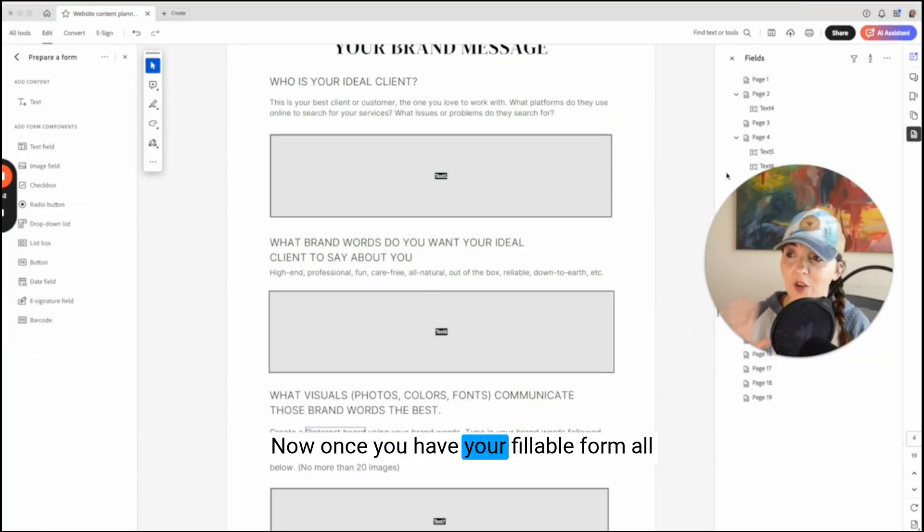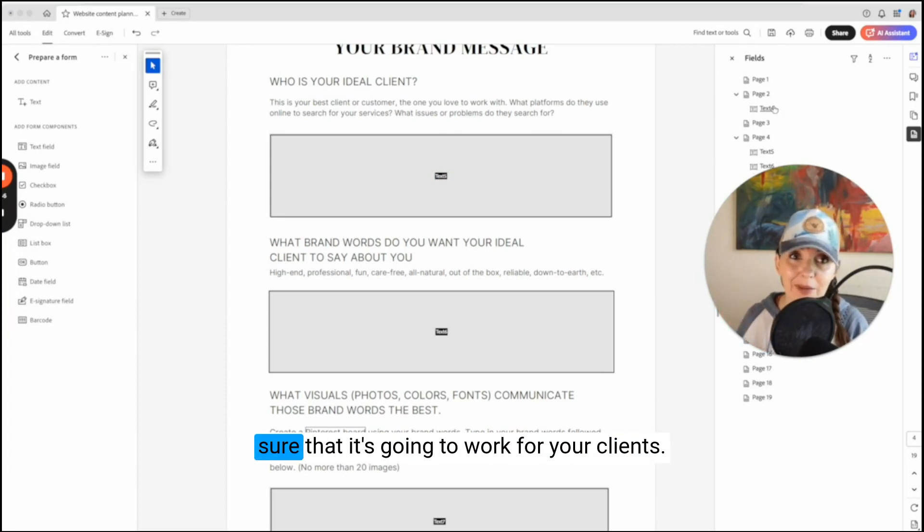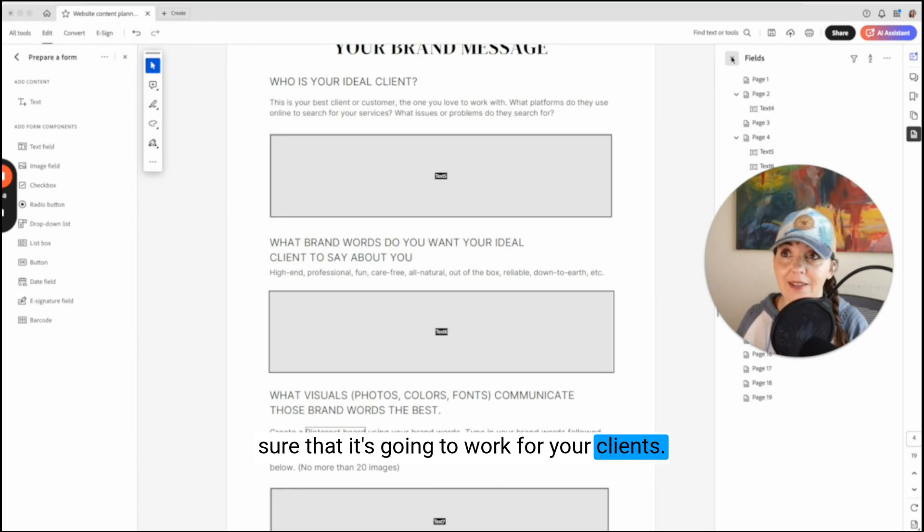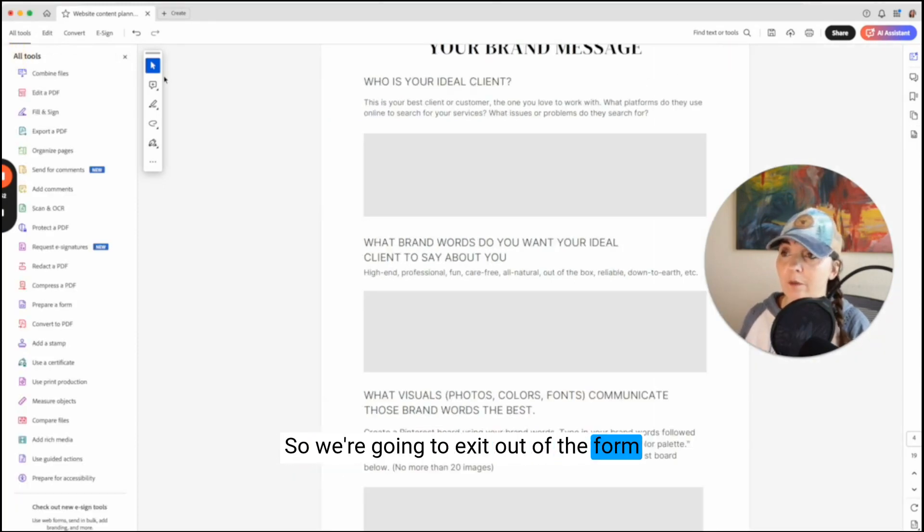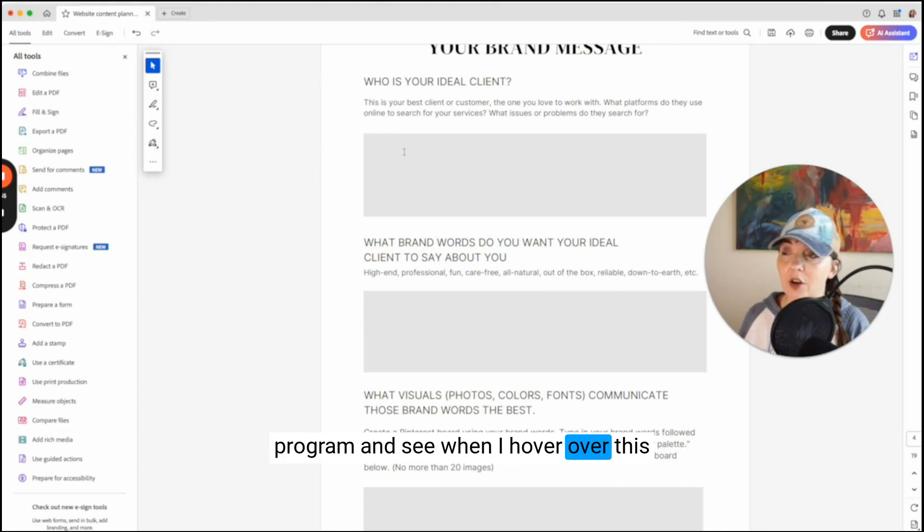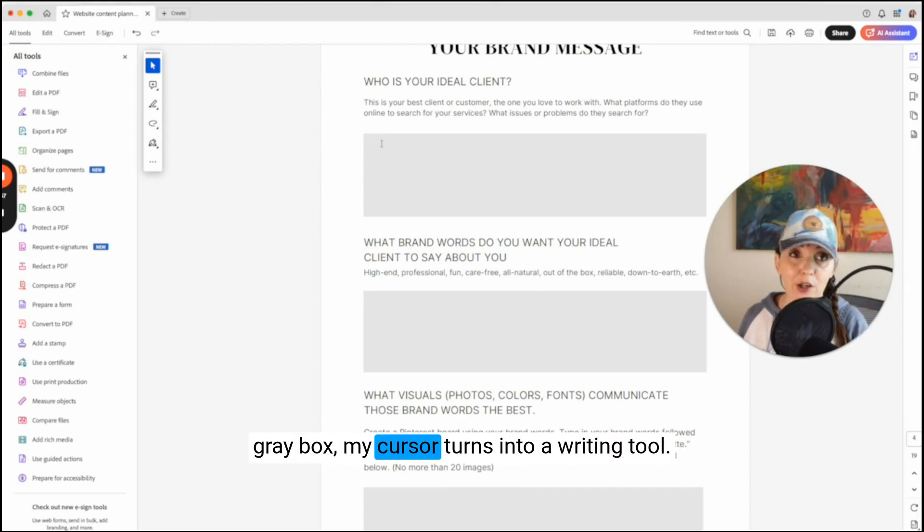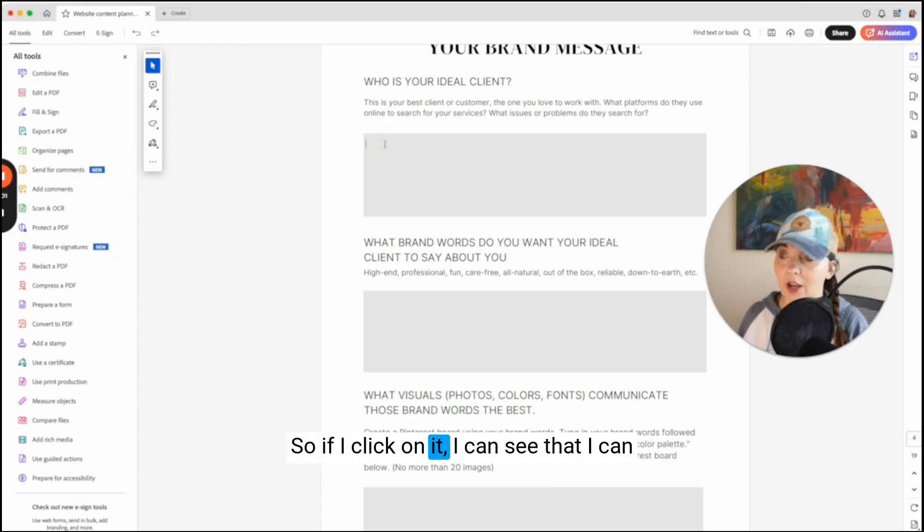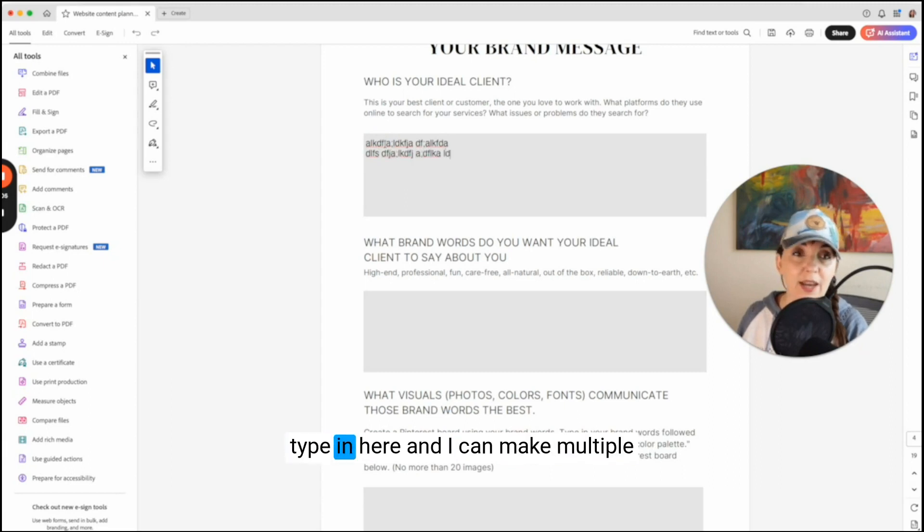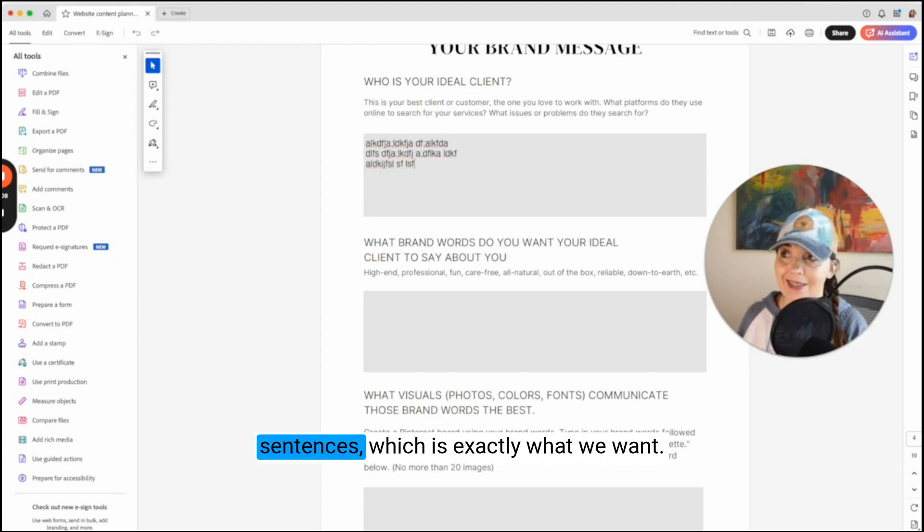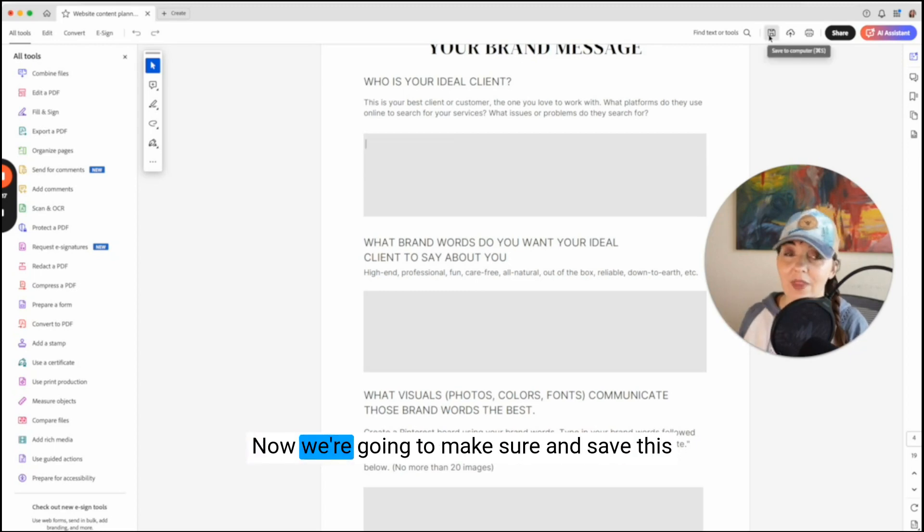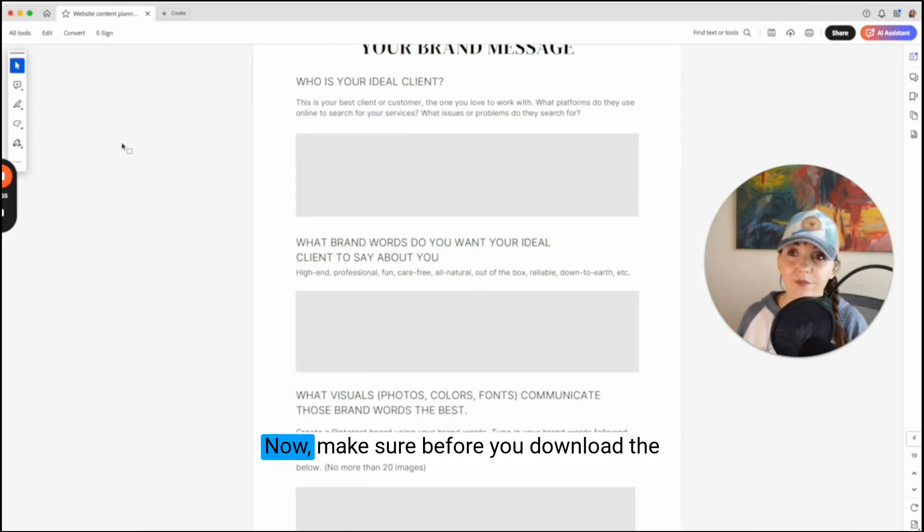Once you have your fillable form all filled out, you want to test it and make sure that it's going to work for your clients. So we're going to exit out of the form program and see when I hover over this gray box, my cursor turns into a writing tool. So if I click on it, I can see that I can type in here and I can make multiple sentences, which is exactly what we want.